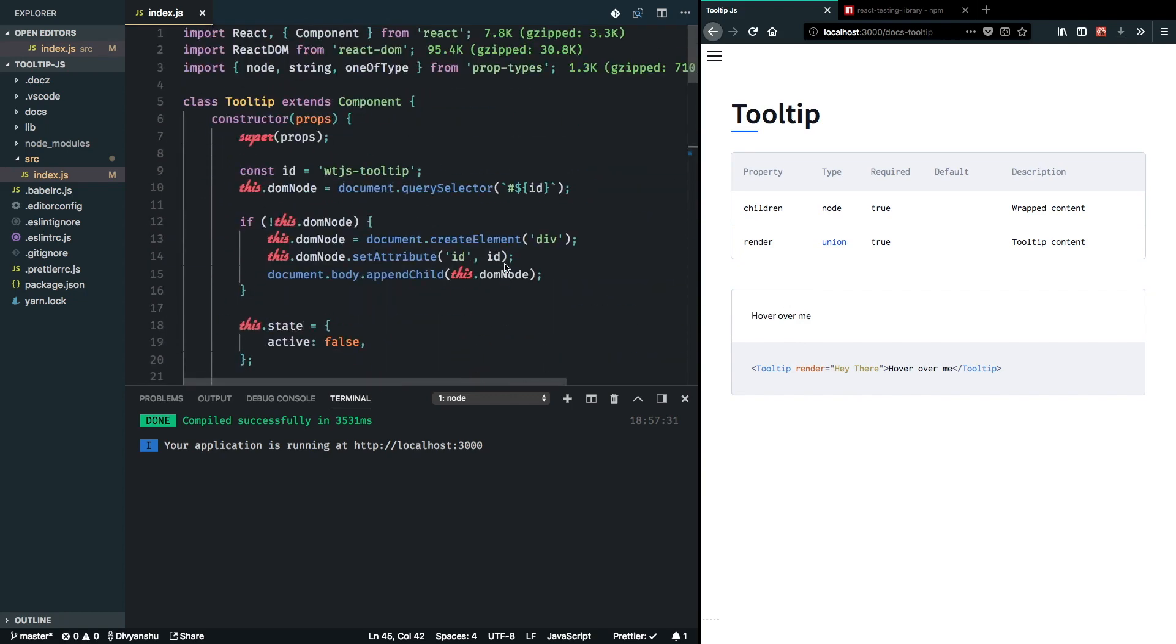So yeah, that's pretty much it for the component implementation. Now we can go ahead and write some tests to make sure that our tooltip works properly in case we keep extending it into more use cases.